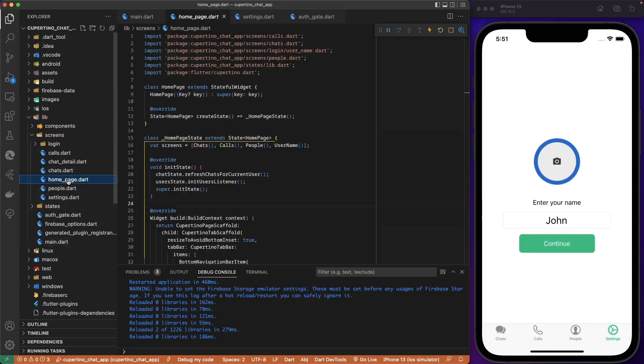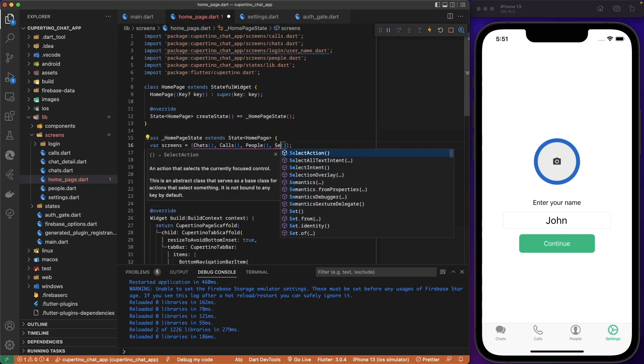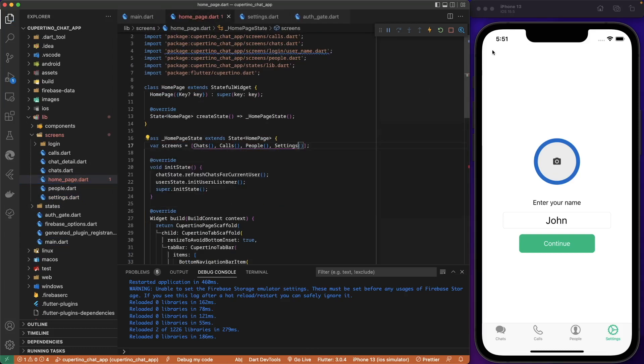Let's go to main home page. Here is the settings screen. Let's run the application.